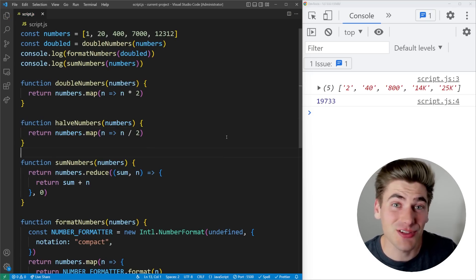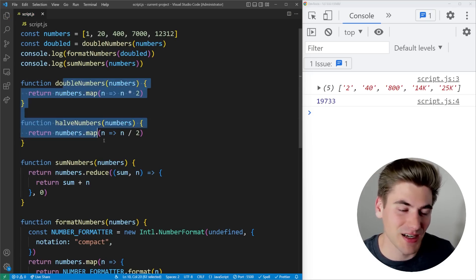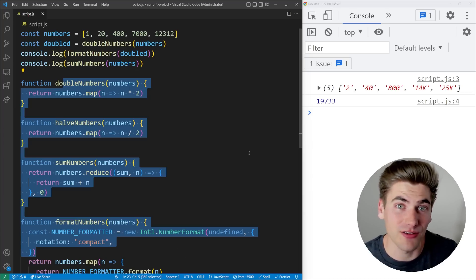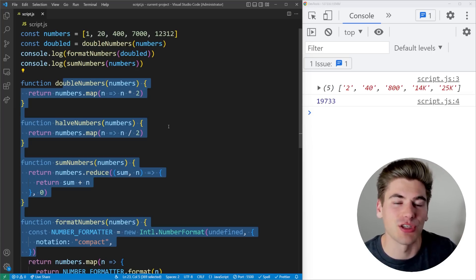So that nicer syntax combined with the fact that I can have hoisting, which means I can define my functions at the bottom of my file is the main reason I really like using normal functions.